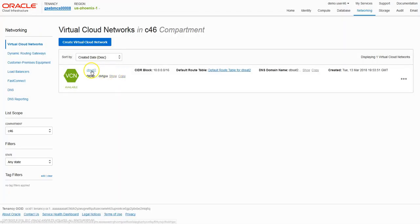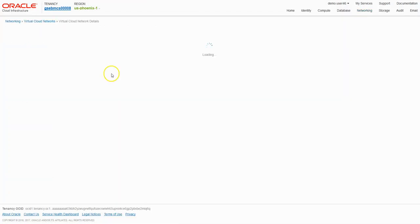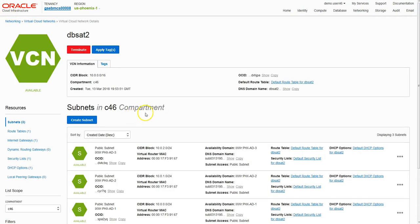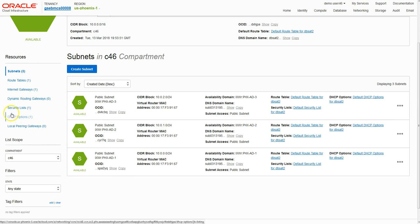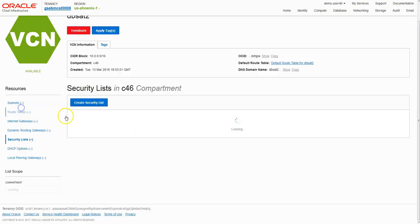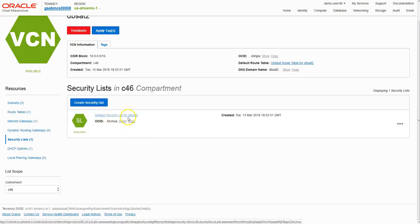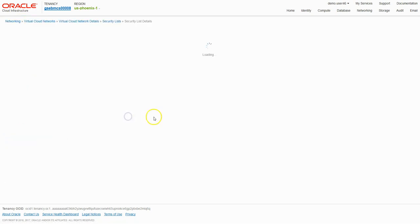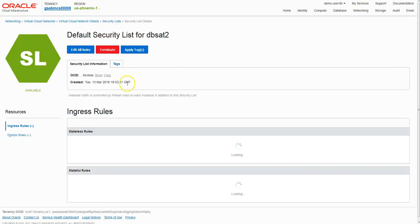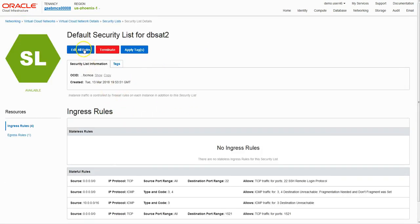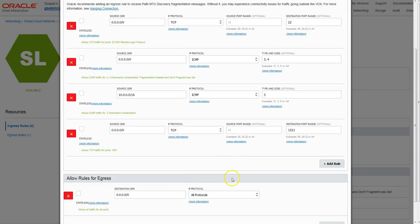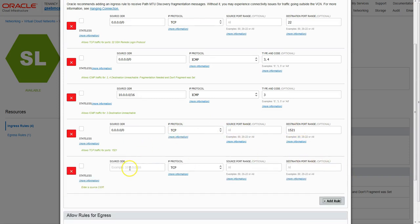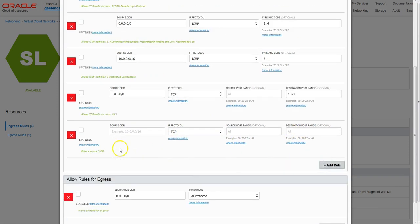You can review the subnets created in each availability domain and the corresponding security list. Every VCN comes with a default security list and you can add different rules to this. For example, if you want to open port 1521, straightforward - just add a rule as follows and then hit save.